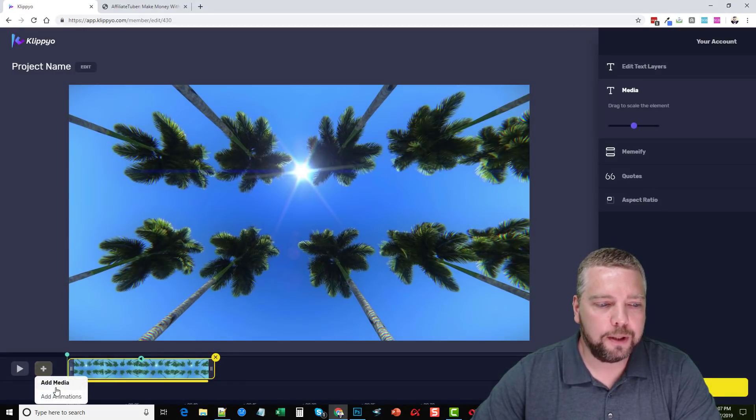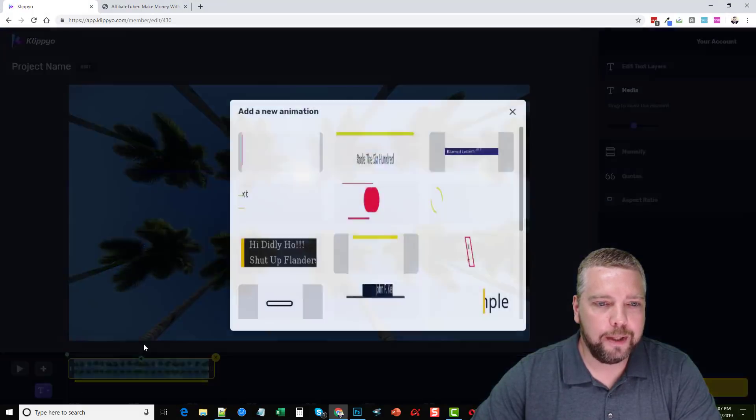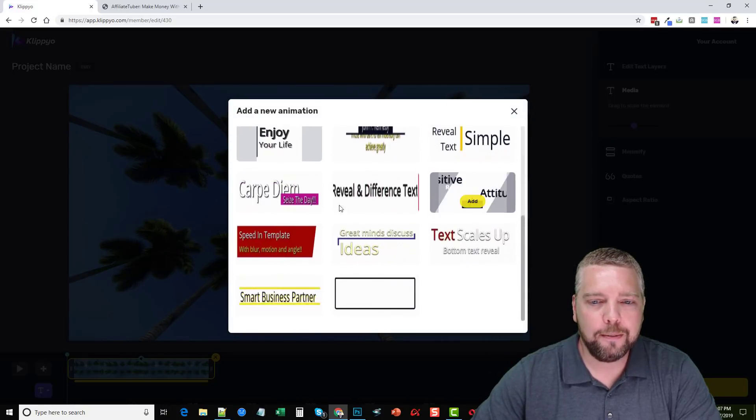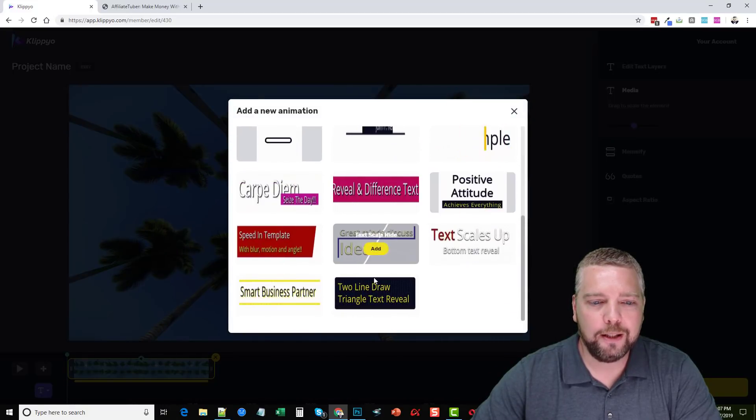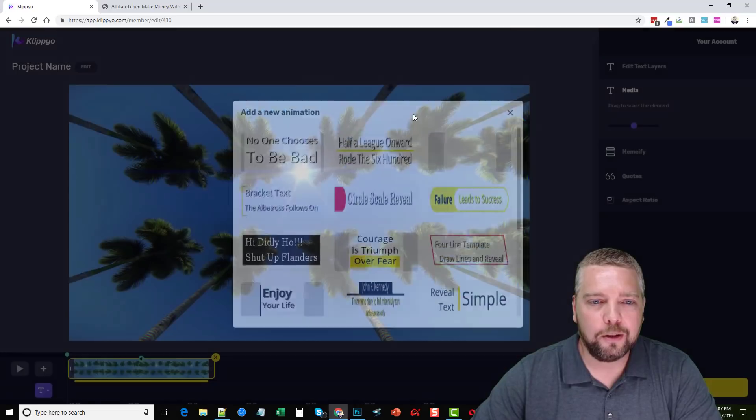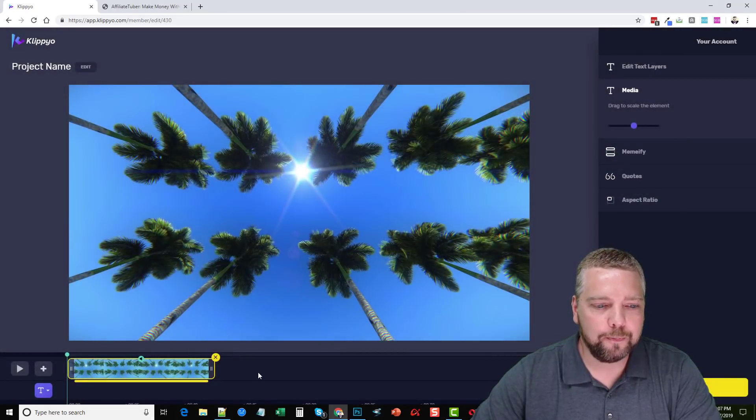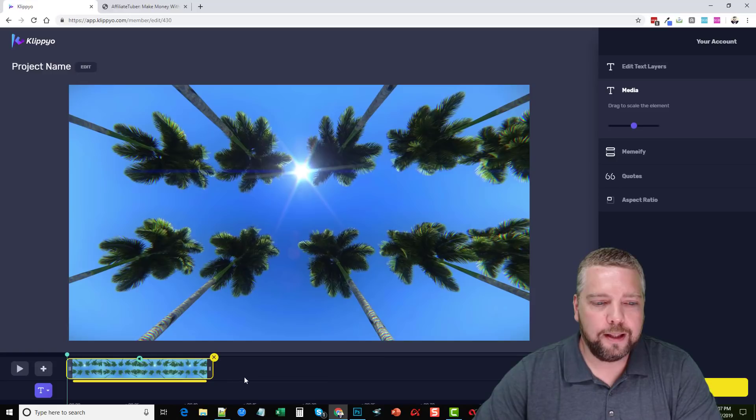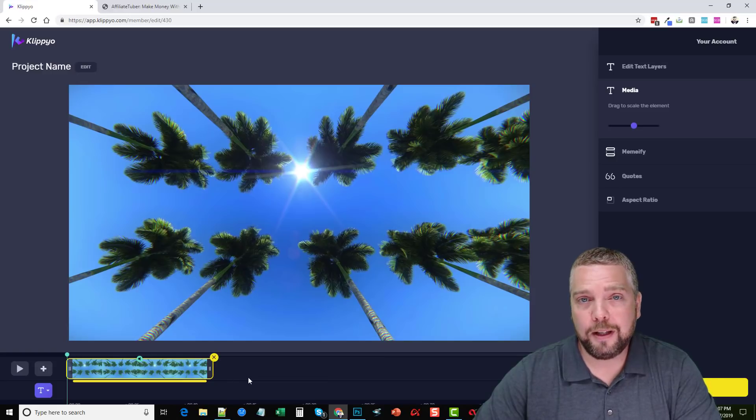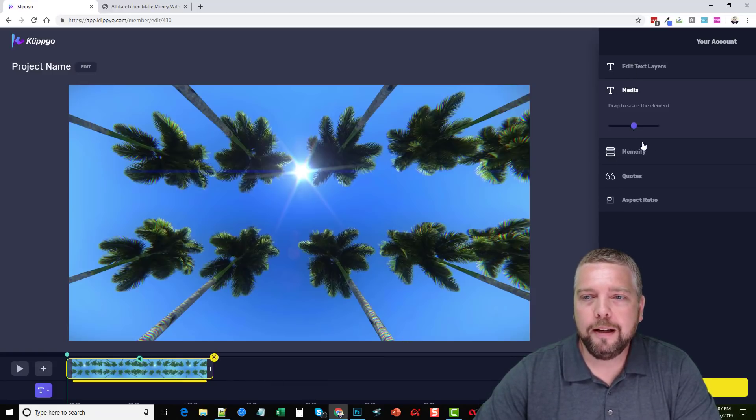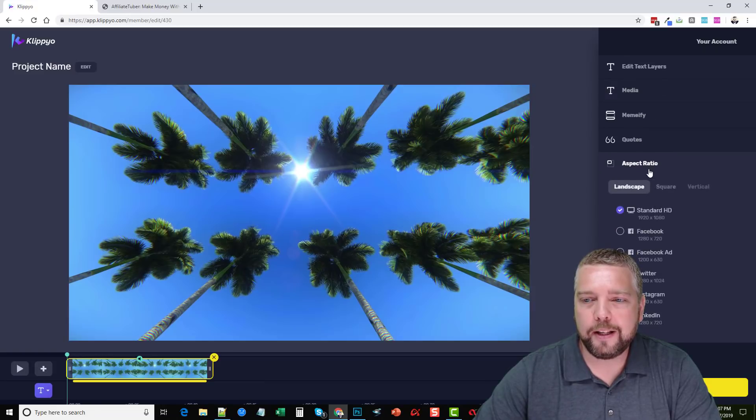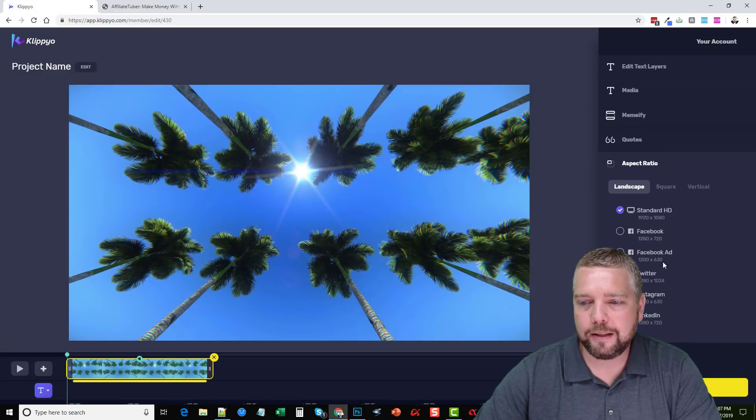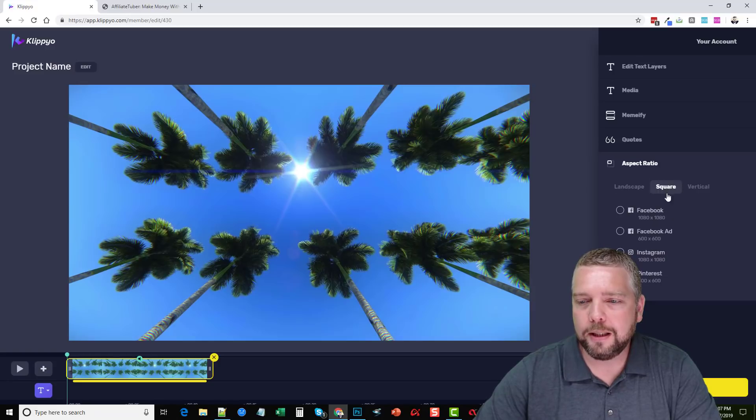Whether you use videos or images, they'll be added on here. Also down here, if we click on plus and add animations, it gives us the option to add these animations directly onto our video to make it look more engaging. Obviously with beach time coming up, what we can do with this, let's say you're advertising a Facebook ad. You can come over here and under aspect ratio, we can do Facebook here, 1280 by 720. We can do a Facebook ad, 1200 by 630. Twitter, Instagram, LinkedIn.